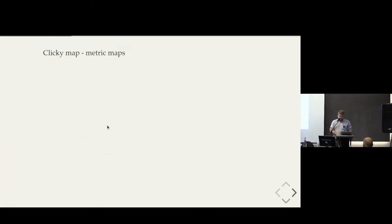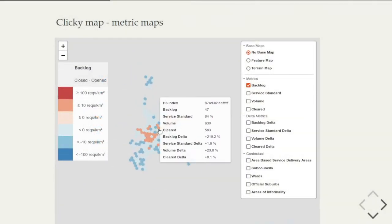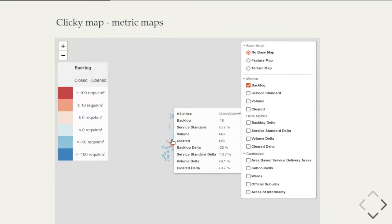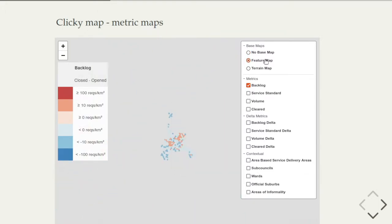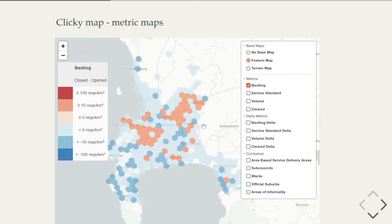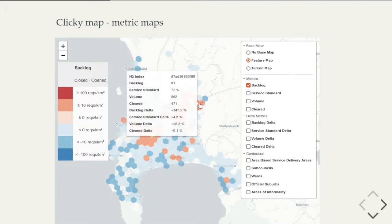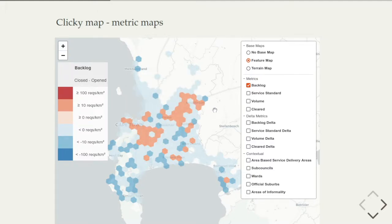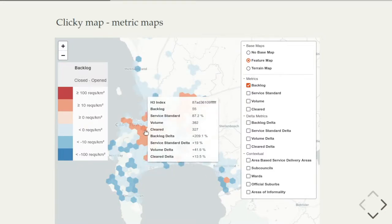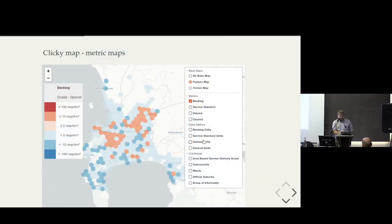Here's an example of what I think is a good clicky map — you might recognize this from the keynote yesterday. This is a representation of certain metrics over space, which is quite common. People usually call these choroplexes. There's quite a lot of information that can be derived by interacting with the map and finding things about it, and we've added some additional layers here.